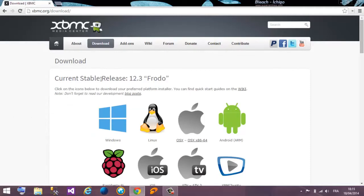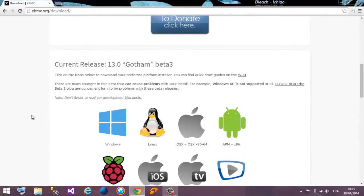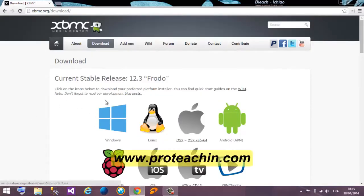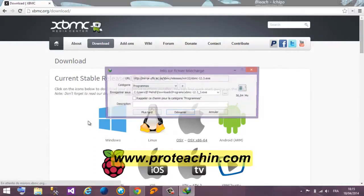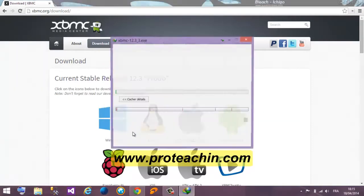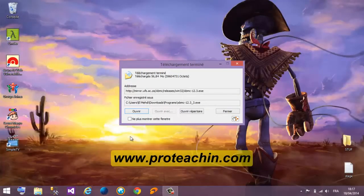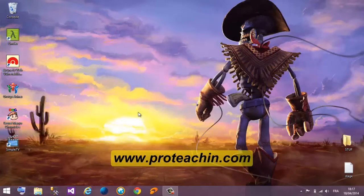We choose the stable version 1.2.3 Frodo, not the beta one. We click on our operating system — in this case it's Windows. We start the download, and after I finished downloading the setup file, I open it.